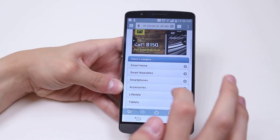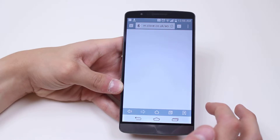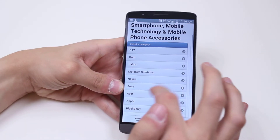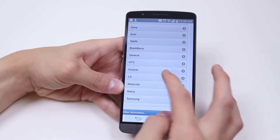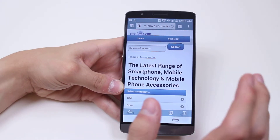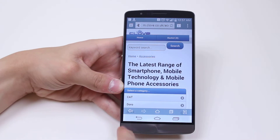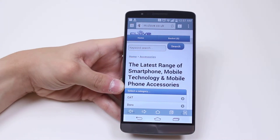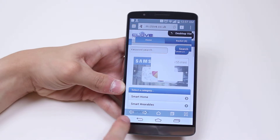So I tap accessories and it's going to load up the accessories page. I can then go ahead and continue to navigate around their website using my finger to click. Now if I wanted to go back — say I didn't mean to click that — I can tap the back arrow just in the bottom left hand corner.